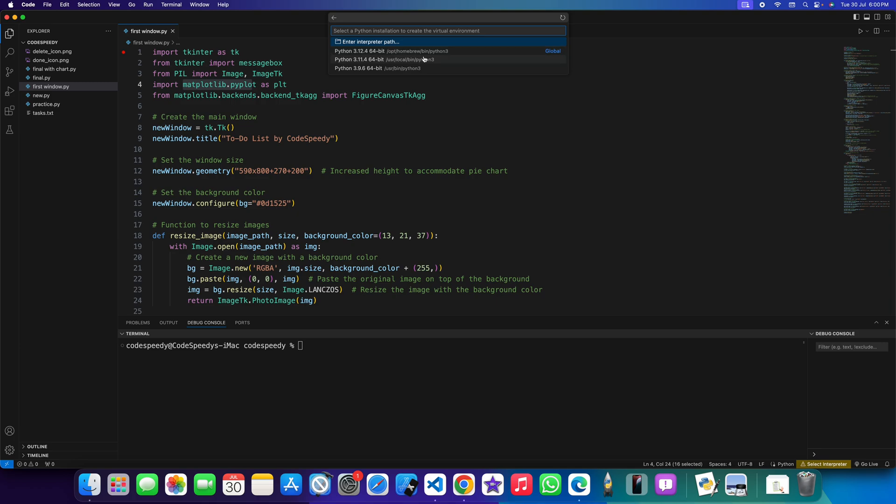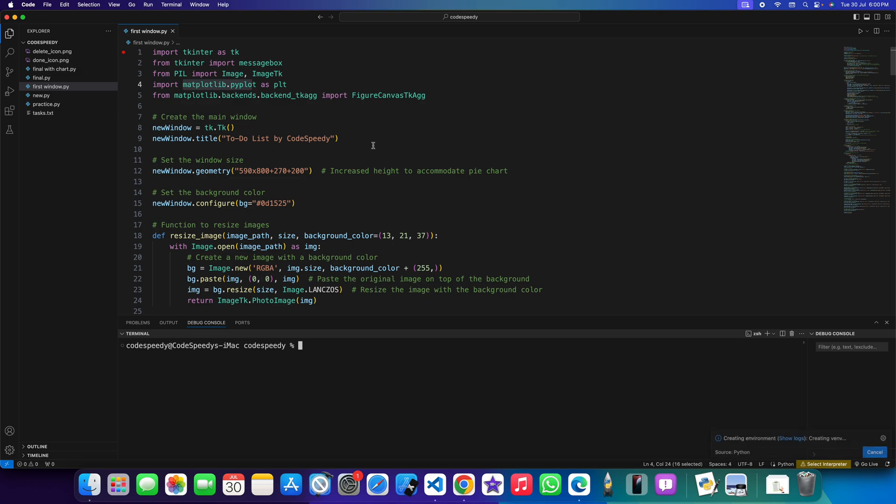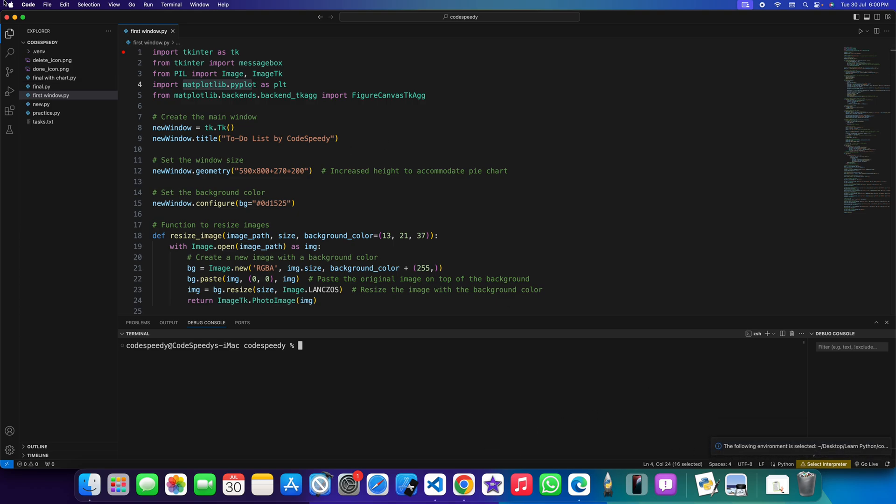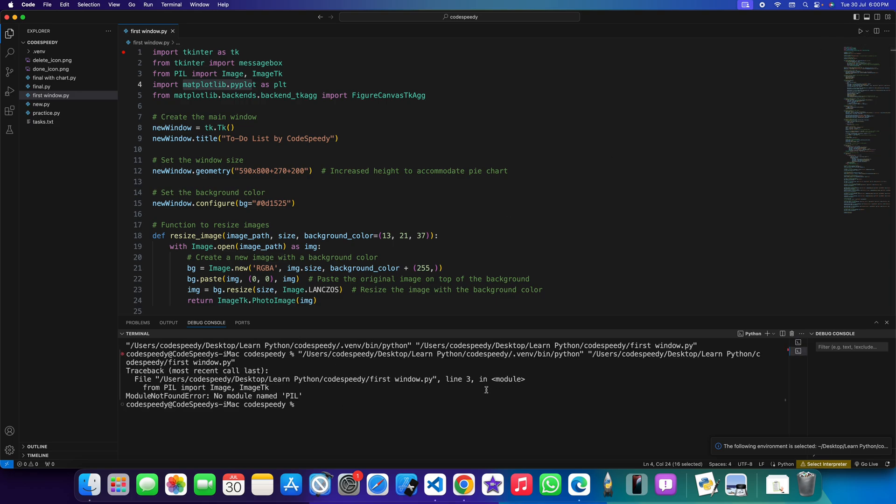Now you will get all the options of your installed Python. I am choosing this global option. You can see it's installing. A new folder or directory has been created which is the virtual environment. So now let's try to run it again. You can see this module is not found.